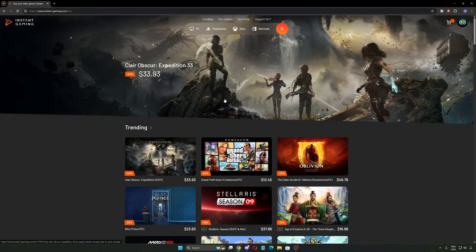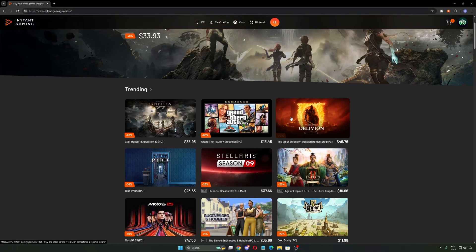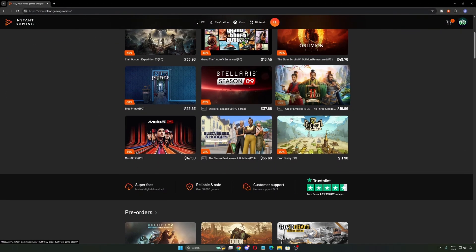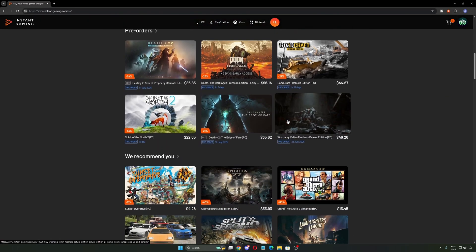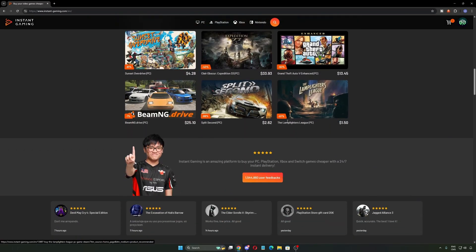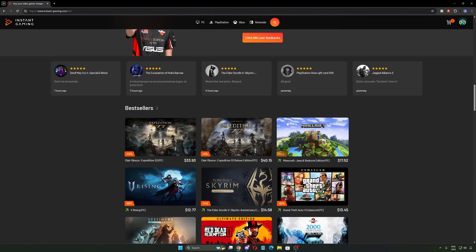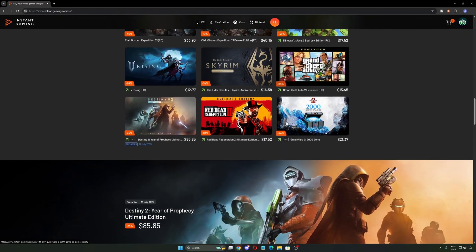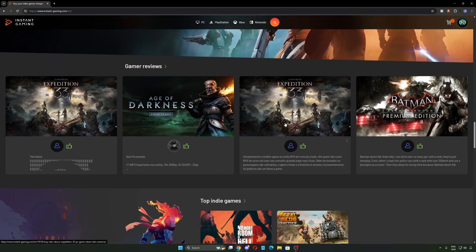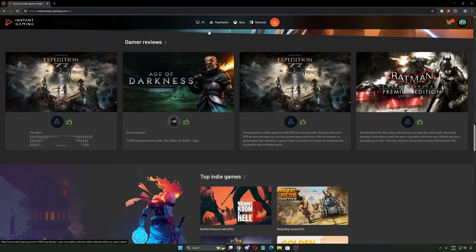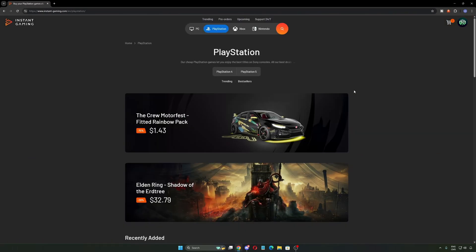Hey, just a quick break. If you want cheap games, you should check out Instant Gaming. I was on their site earlier, and I saw that Kara Obscure Expedition 33 is on sale right now. Way cheaper than normal. They have games for PC, PlayStation, Xbox, and more.